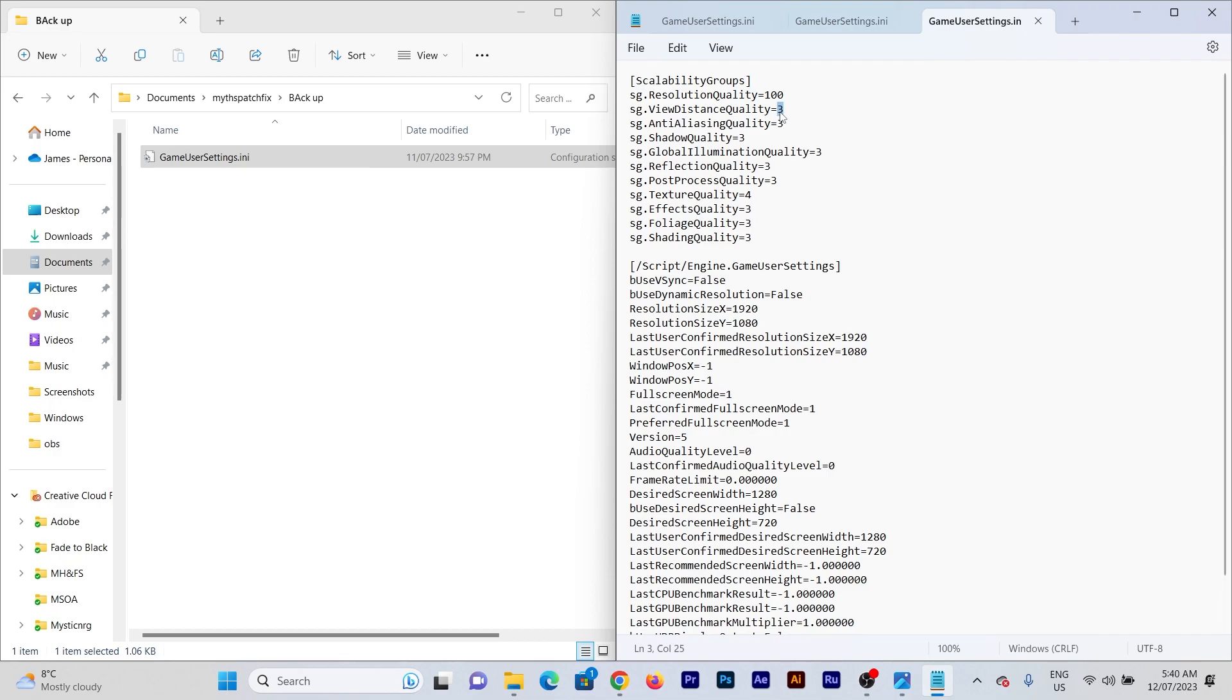They have a range of 0 through 4, with 0 being low, 1 being medium, 2 being high, 3 being very high, and 4 being ultra. So you can actually play with these settings to get it right.